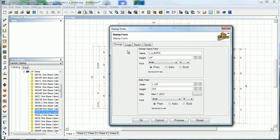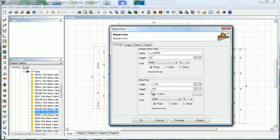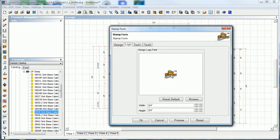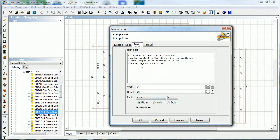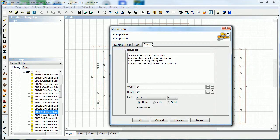Over in stamp form we can change all the information that shows up on our design. You'll probably want to leave the name the way it is. Our design field name - you want to leave the height at a quarter inch on that so you can see all that stuff. Date field - we can change how that shows up. For your logo, you set your own logo in here just by clicking browse. Your logo will need to be in a JPEG format. Text fields here you can change and personalize - put whatever you need in there. Once you've set it you can save it so it prints that way on all of them.